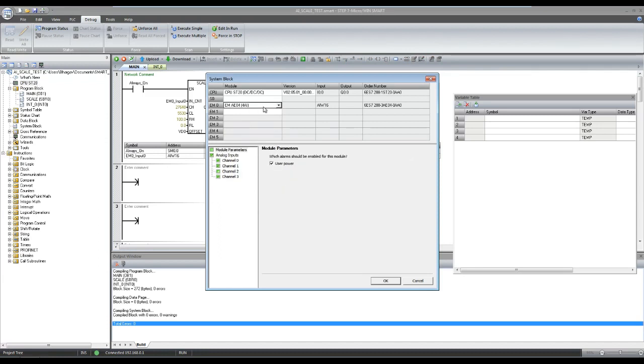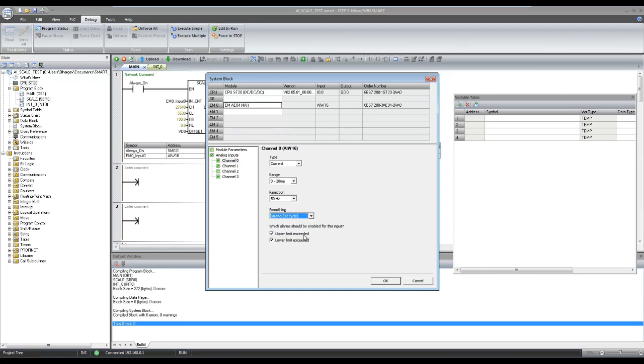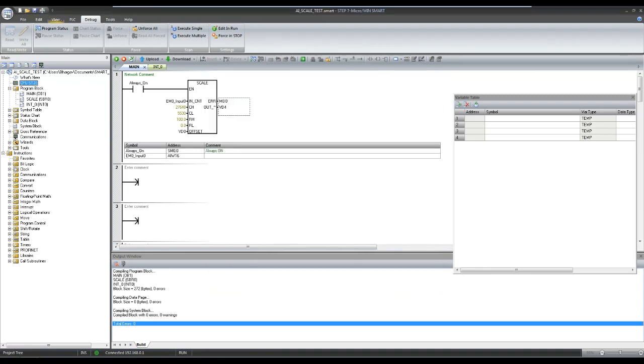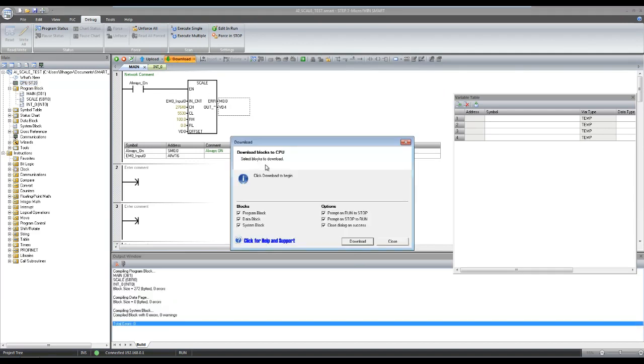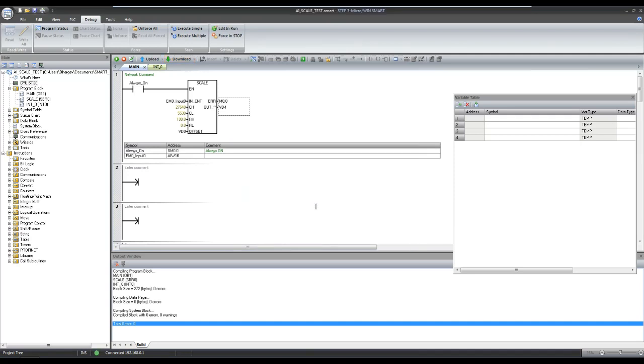Now let us increase the smoothing cycle. Smoothing is actually an averaging function. 32 cycle means you are reading averaging of 32 samples. You can notice that now value is more stable.